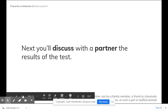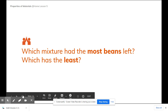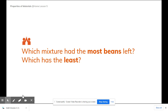You're going to discuss what you saw in the test. Which mixture had the most beans left? Which has the least? While you're discussing, be sure you have recorded the number of beans on your paper.